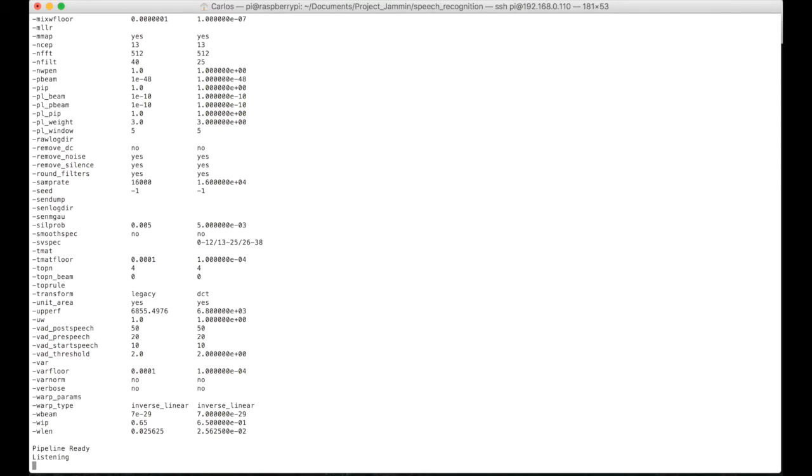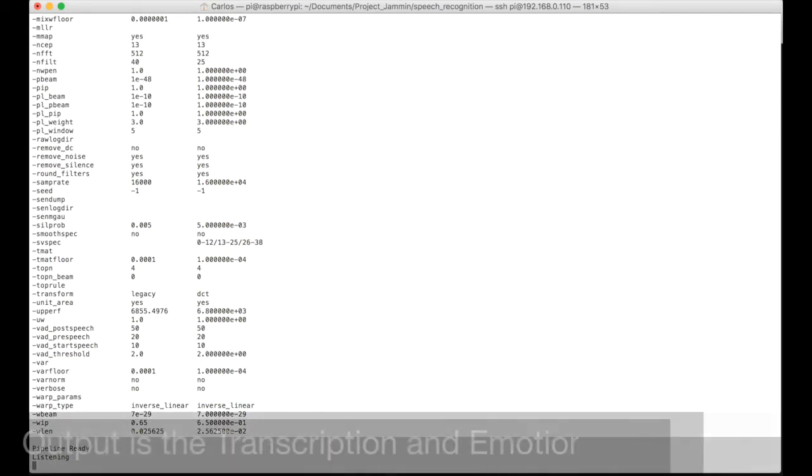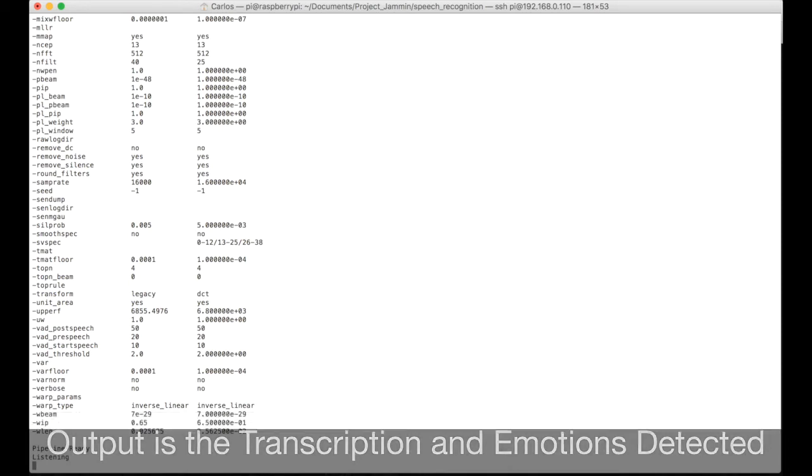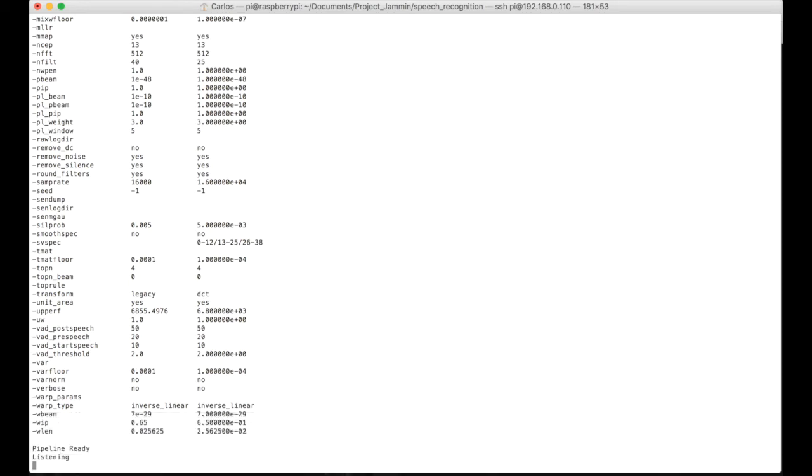Okay, the program is listening, so I'm going to turn on the mic and start saying some sentences. The output will be the recognized sentence and the emotion detected.